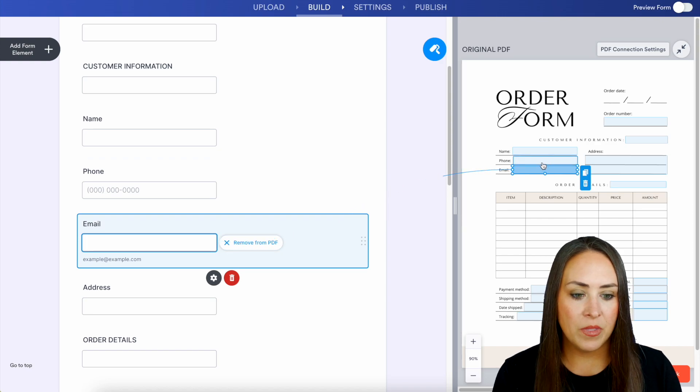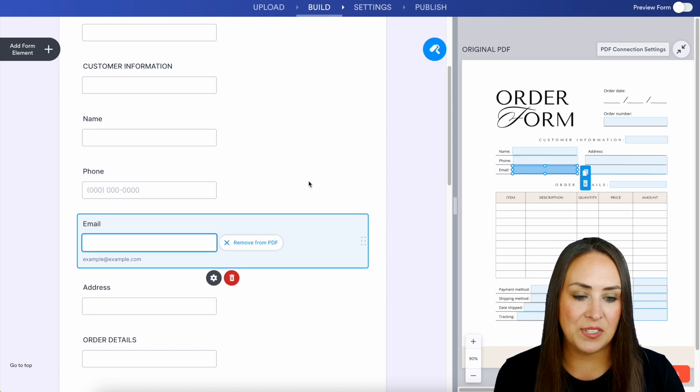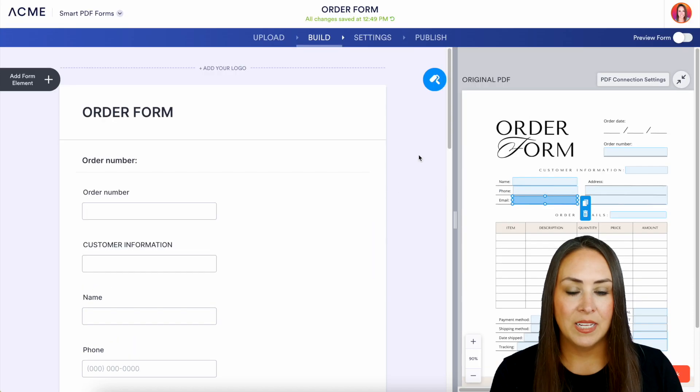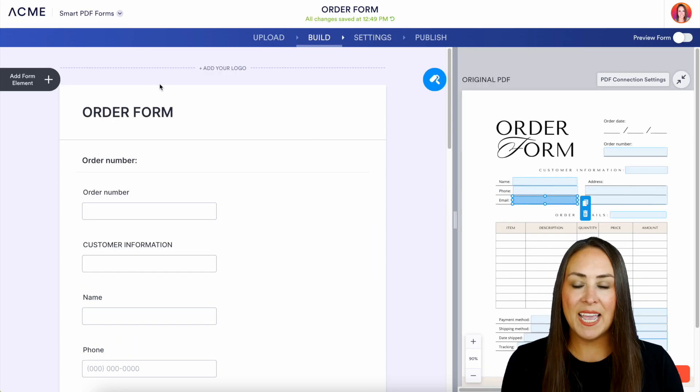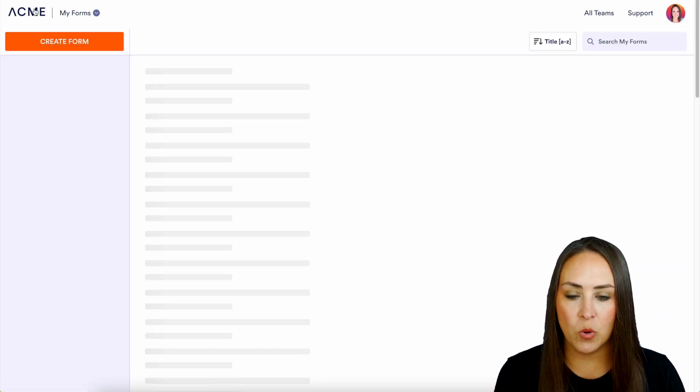So here is our email. We see exactly where these things are going to go. Now let's go ahead and head back over to my dashboard.